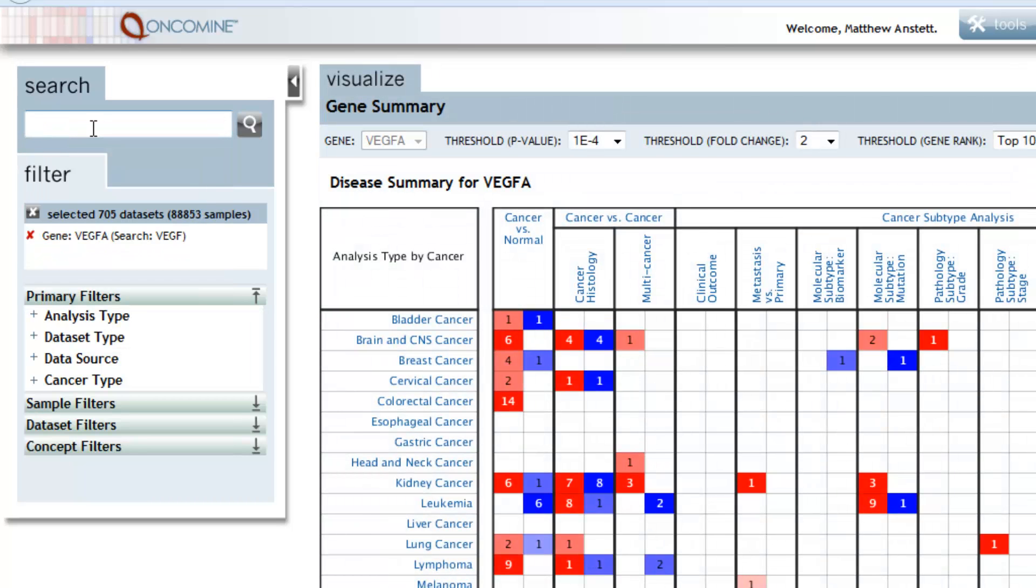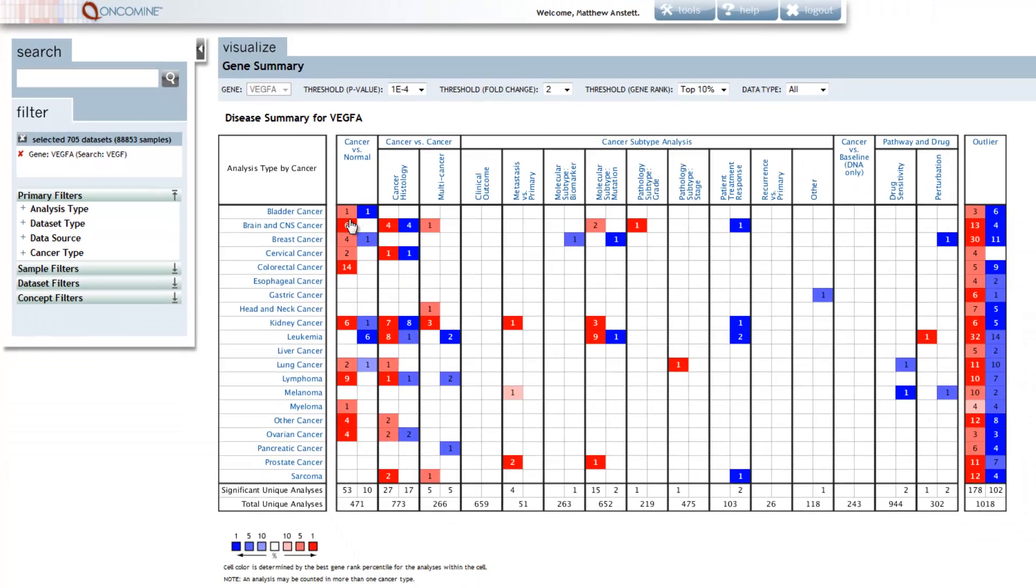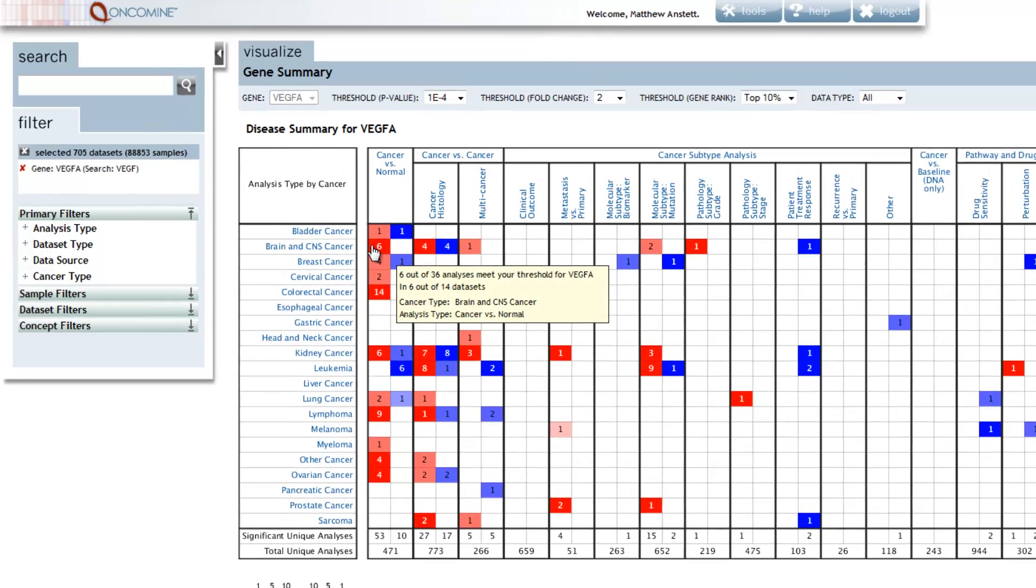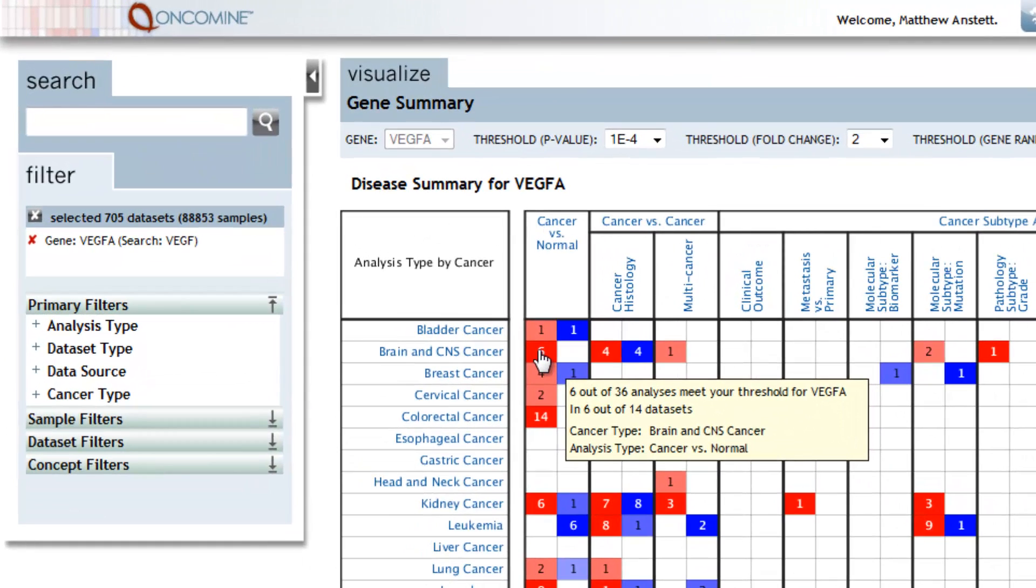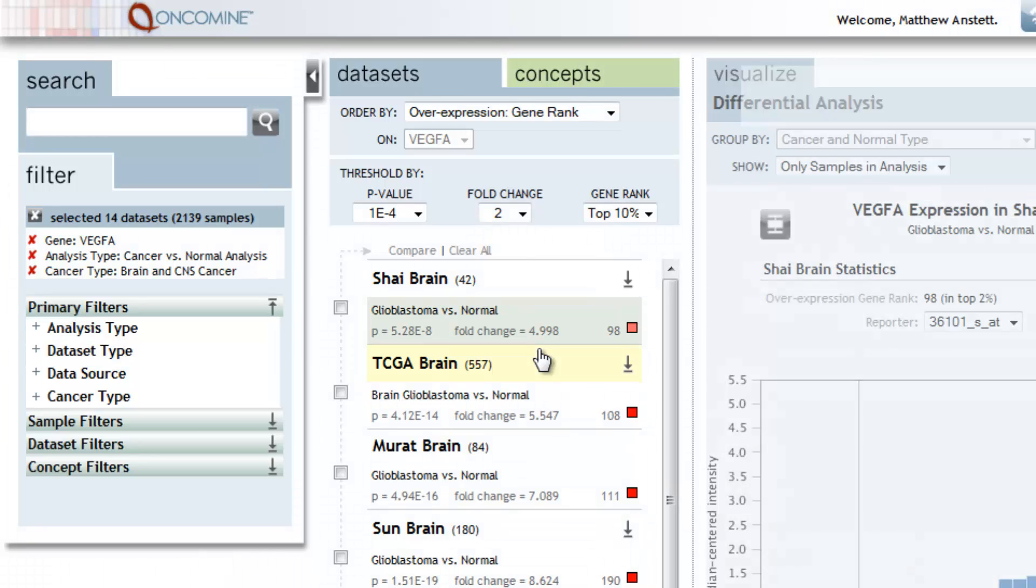The search reveals across 705 datasets over 88,000 samples, we have a number of results. These results are summarized across cancer types as well as across analysis types. By focusing on six results for overexpression in brain and CNS cancers in the cancer versus normal analyses, we can drill down to investigate each of these results independently.